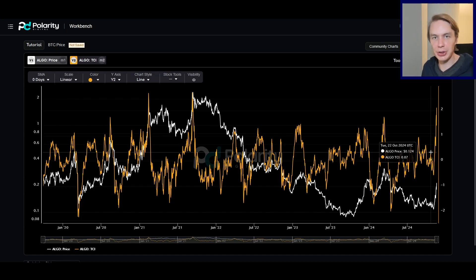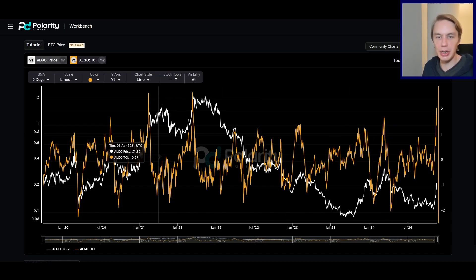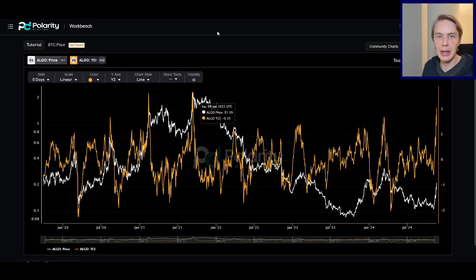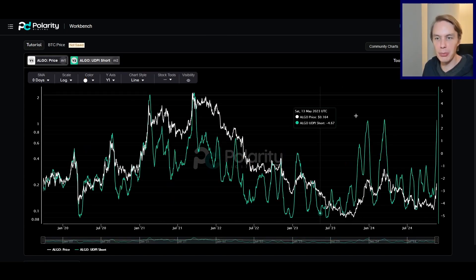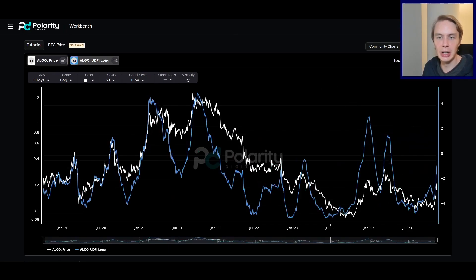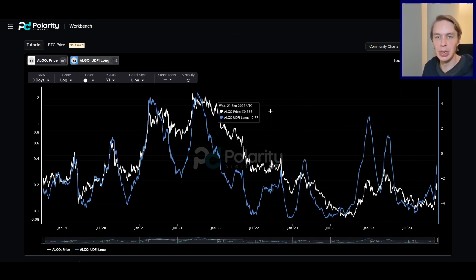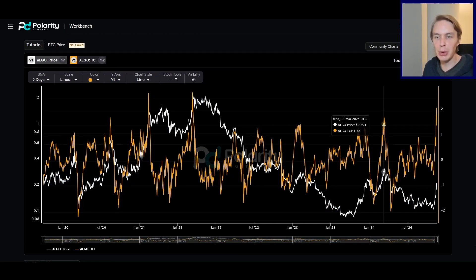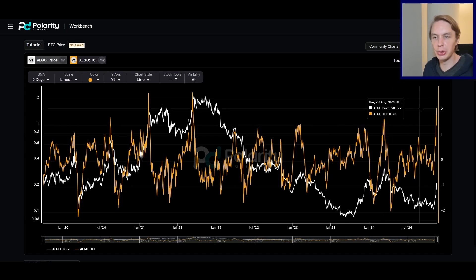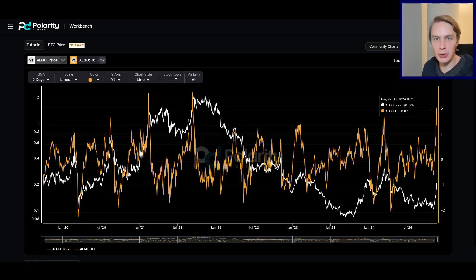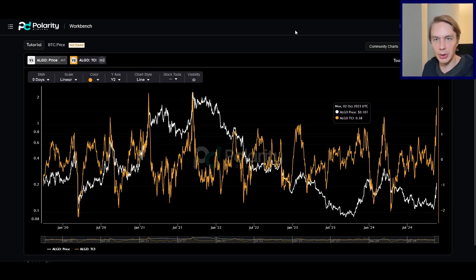Not financial advice. But when I look across those indicators, it tells me that Algorand — though it may be getting overheated in the short term and needing some consolidation — long term still has plenty of room to work with. And we'll know what to look for once we get there, for when that move might be over.